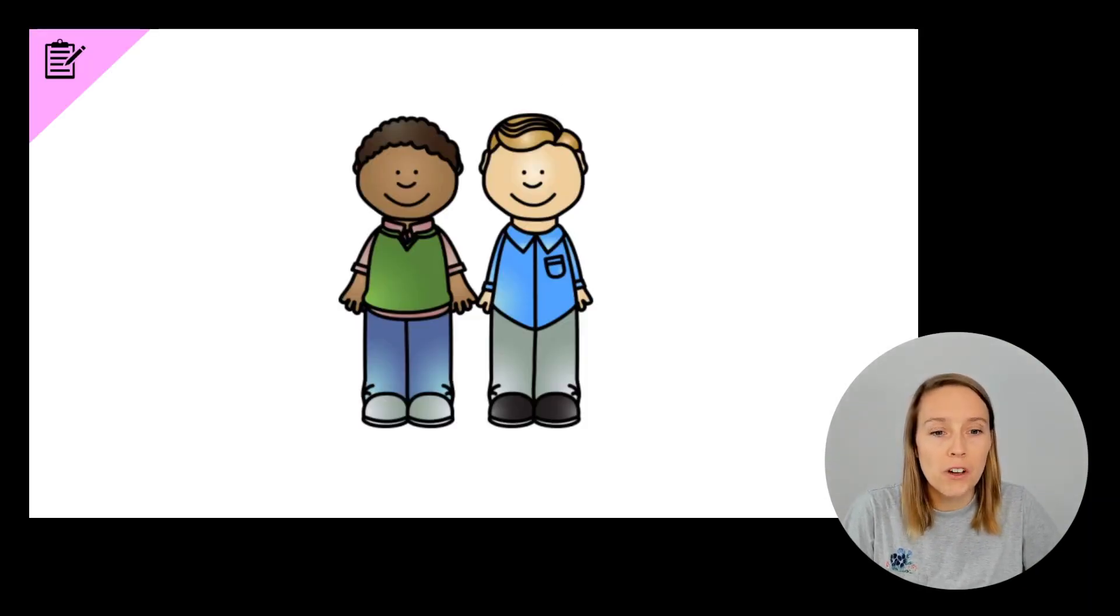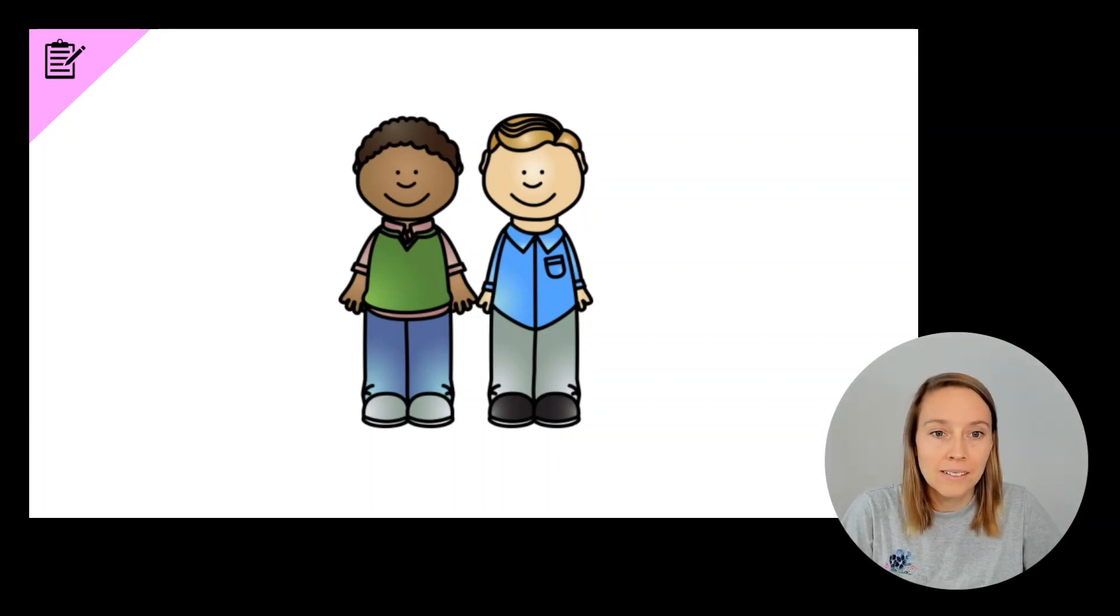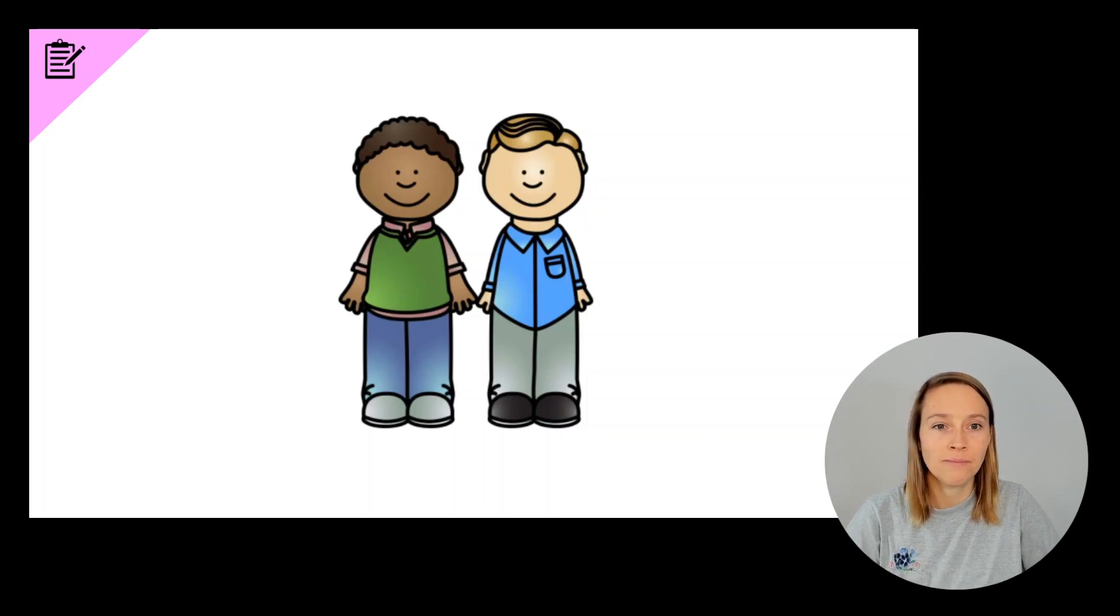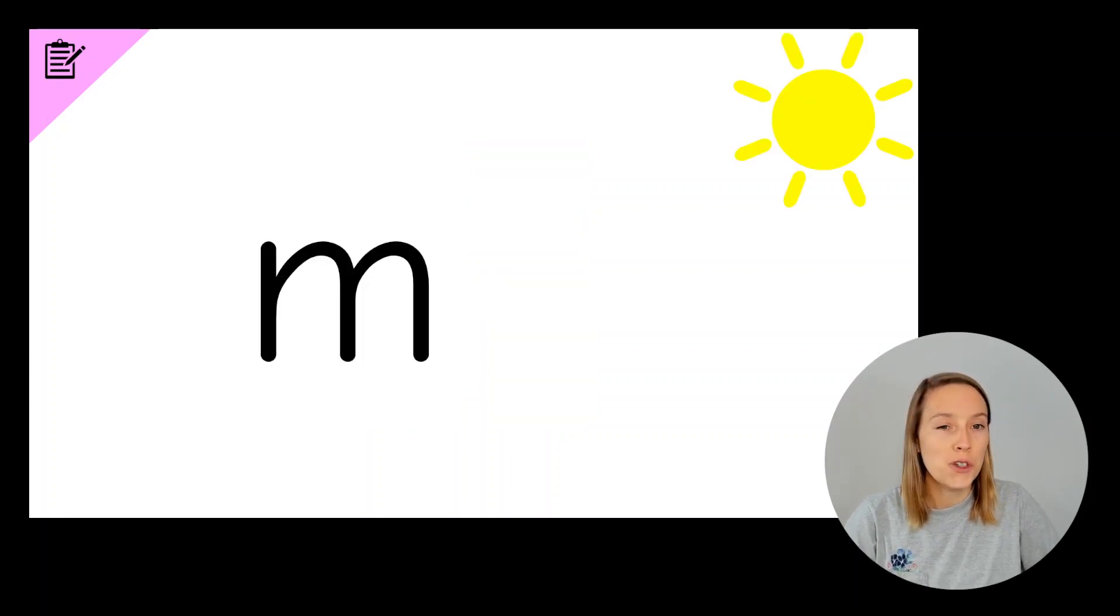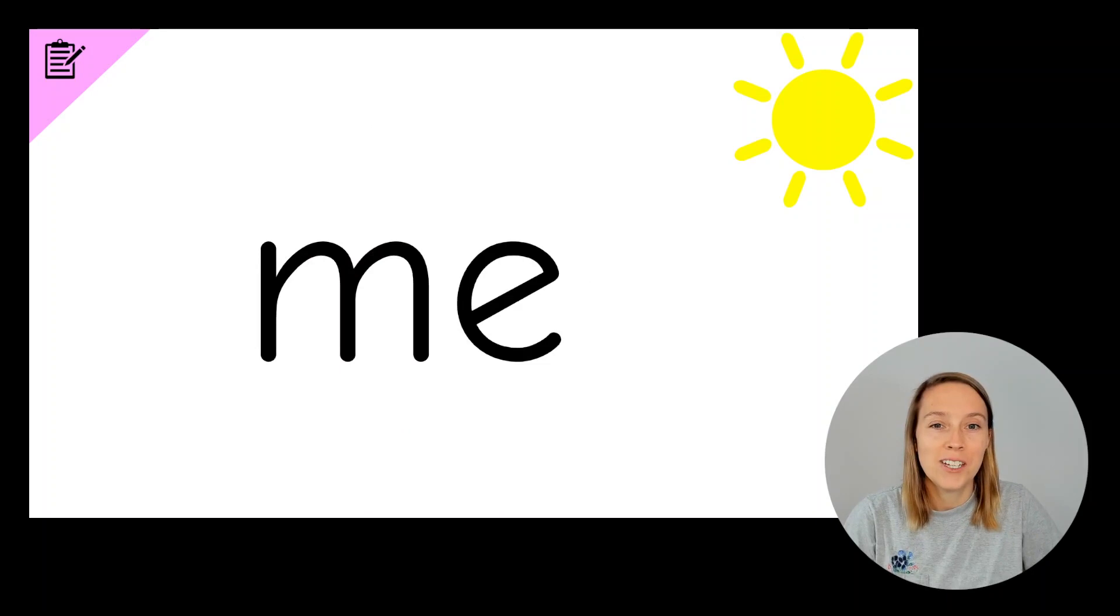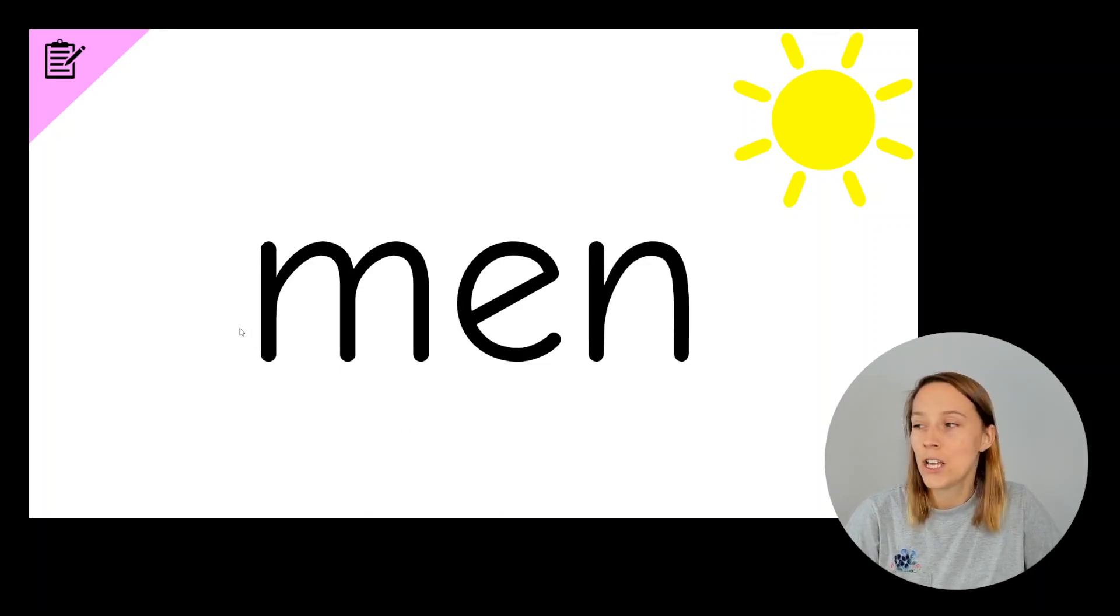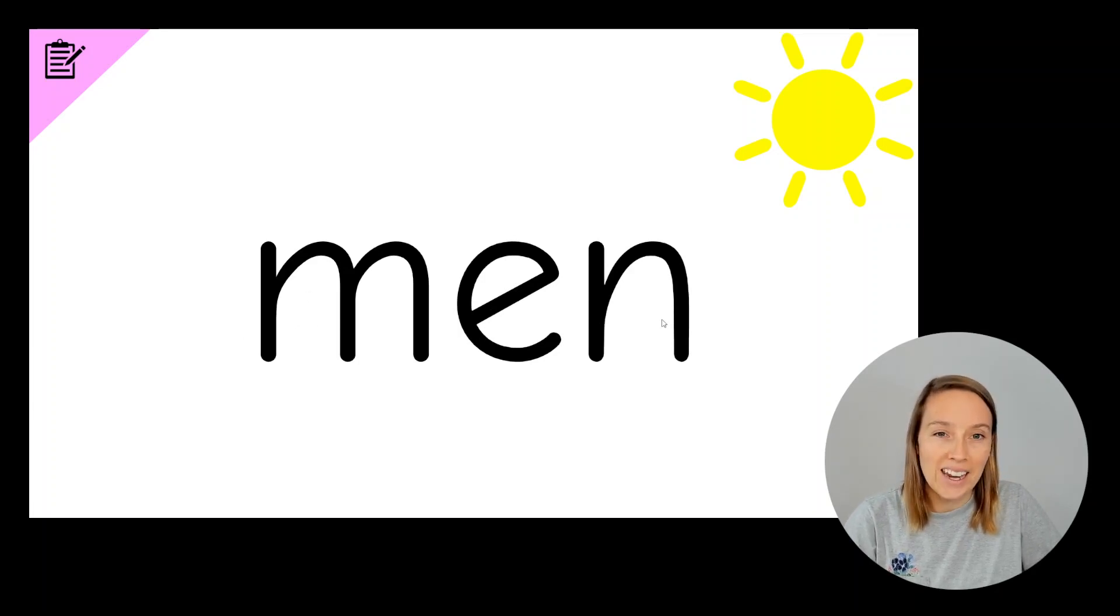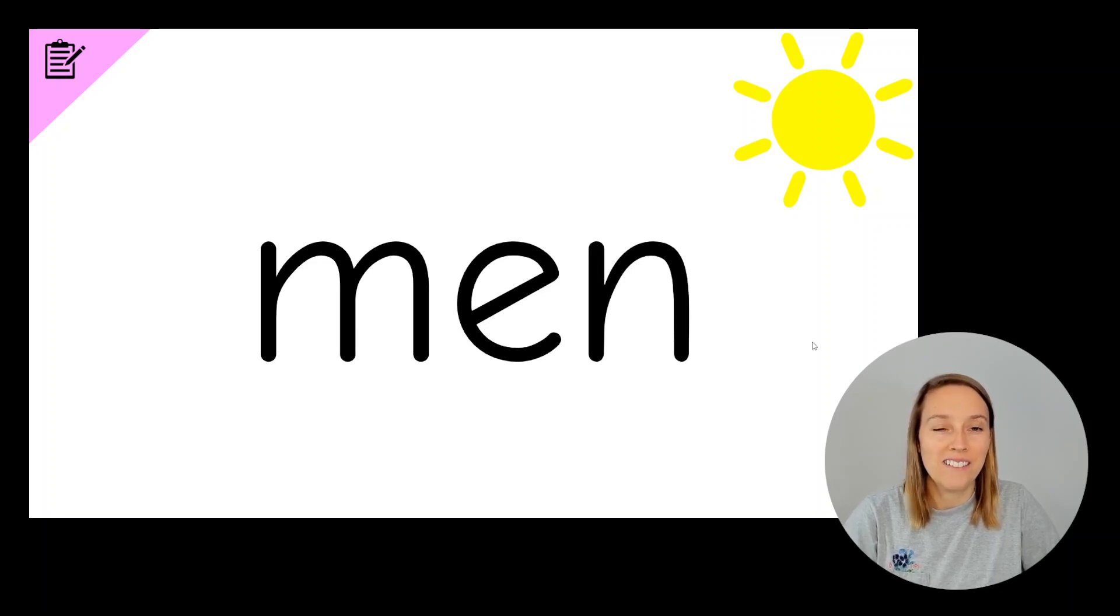The first word we're going to write is men. Write the word men. Do you have an M? Do you have an E? Do you have an N? So we've got M E N, men. Give yourself a tick in the sun if you've got those three sounds.